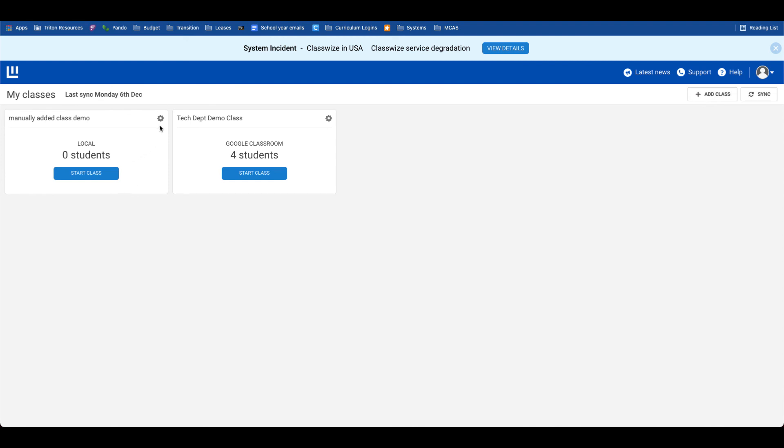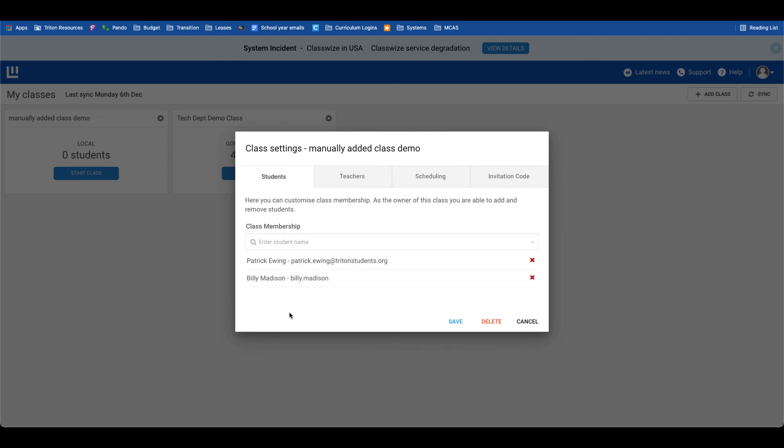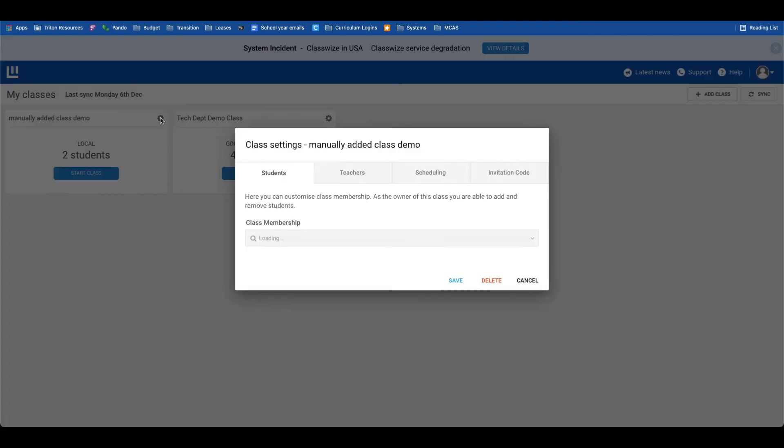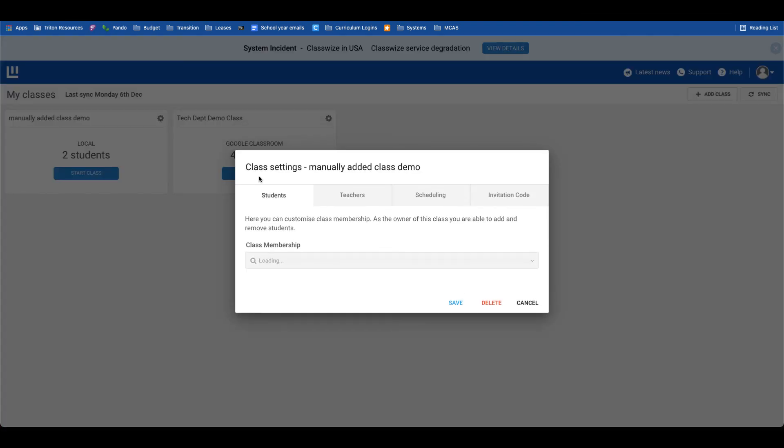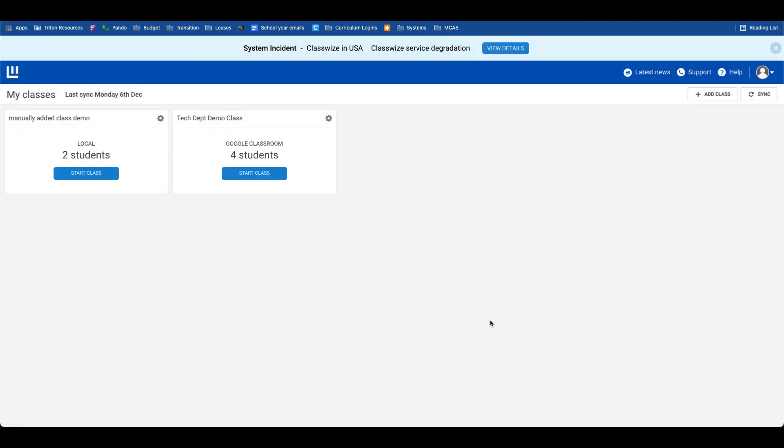To add students, I'll go to the gear icon. So you can see here that I've manually added the two students that can become a part of this class. I will save the class, and now that class has been populated. If I no longer need that local class, maybe I'm not covering that study hall anymore, I can go to the gear icon and delete that class. And now we're back just to our synced Google Classroom sections.